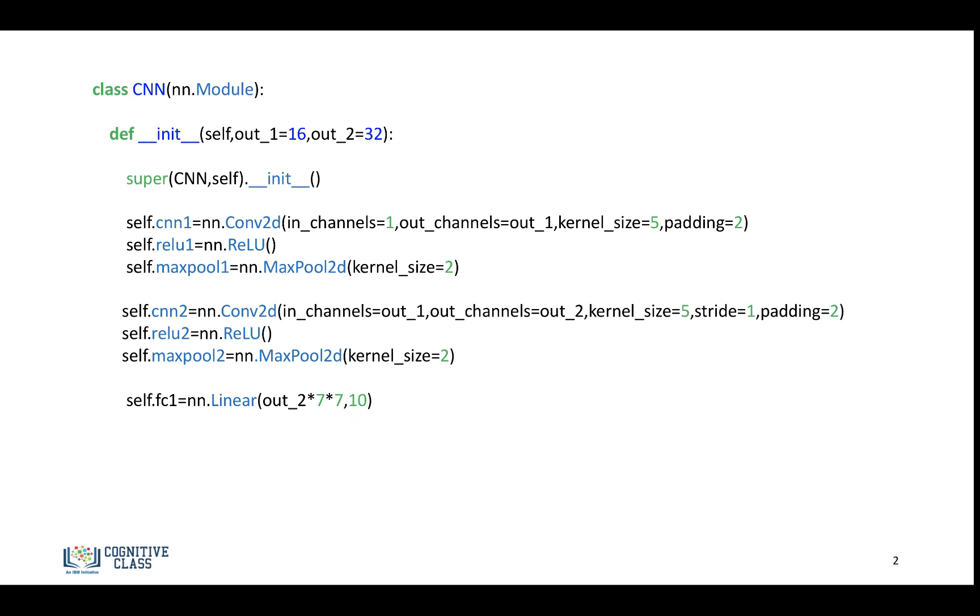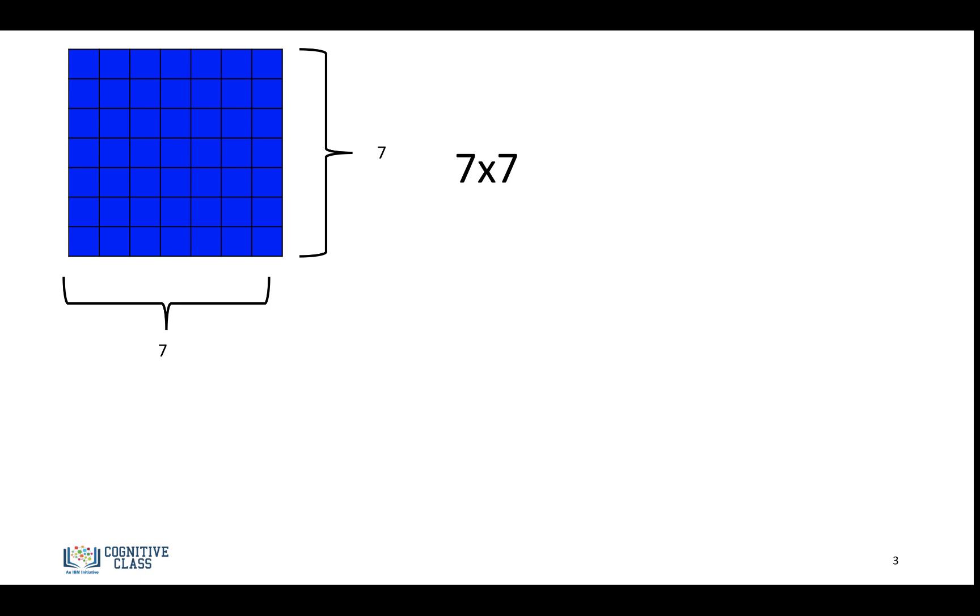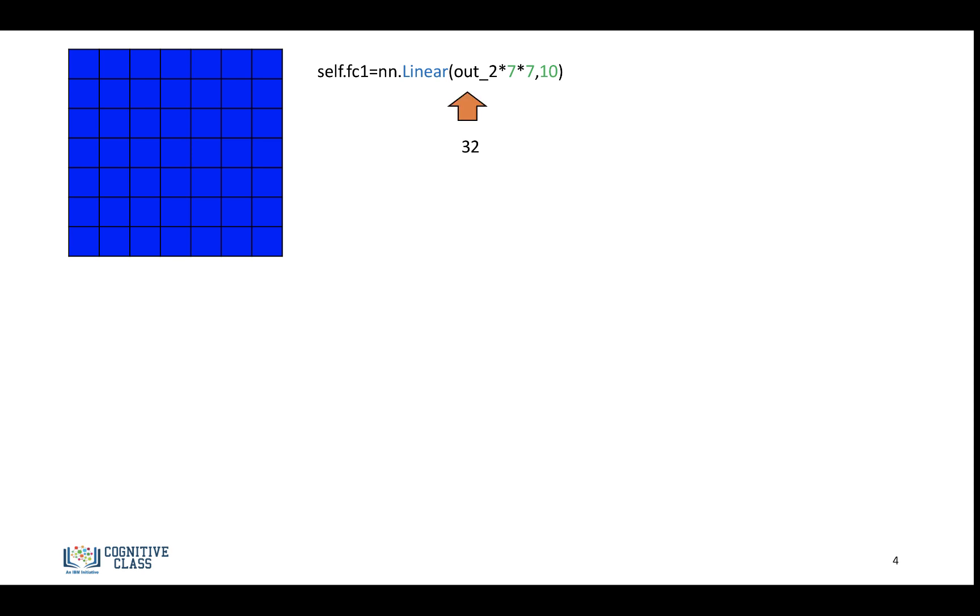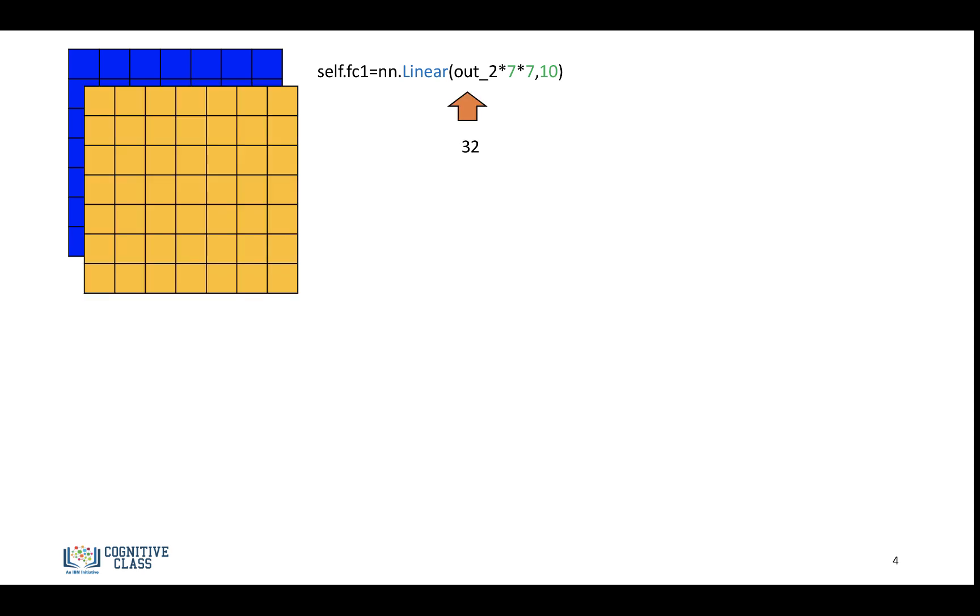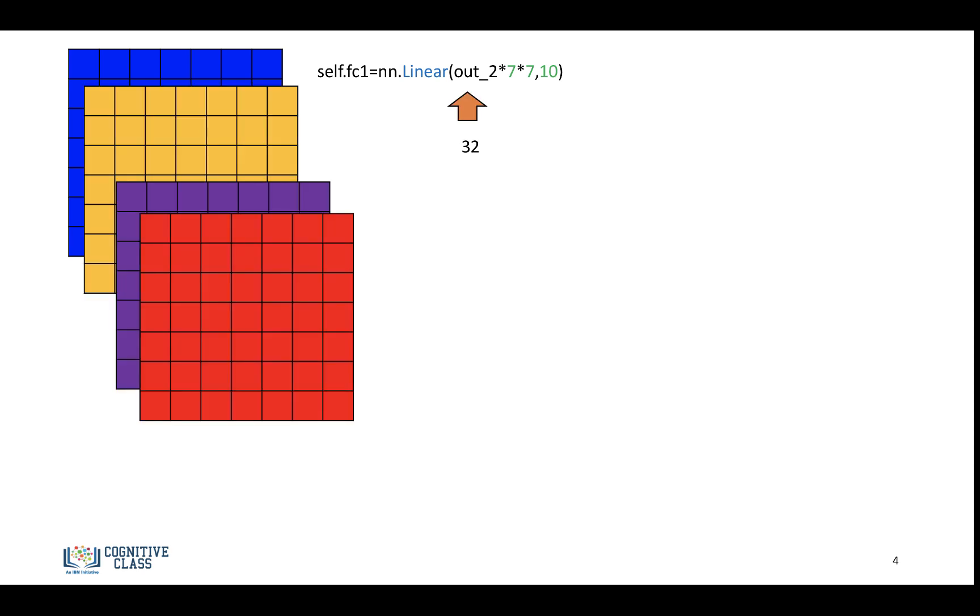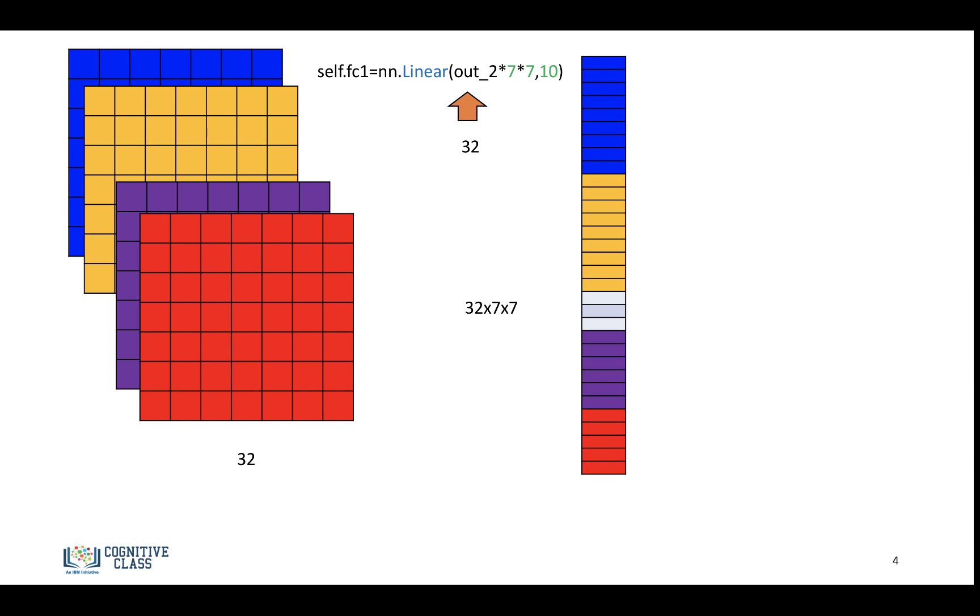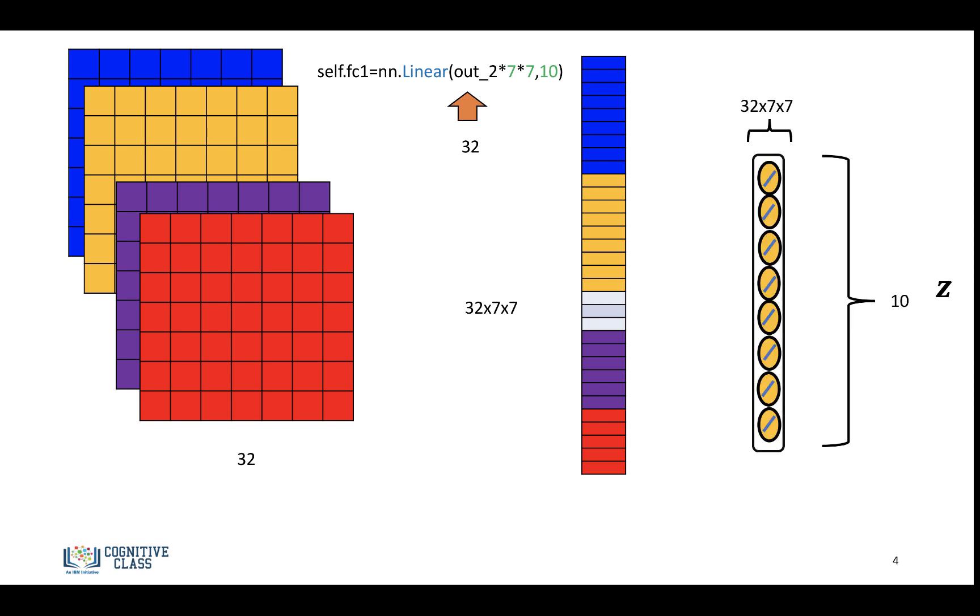So let's examine this linear object. For each channel, we'll have a 7x7 activation. And if we use our default value of out2 equals 32, we'll have a total of 32 channels. So we want to input this into a linear layer. And as such, we'll have 32 for every channel times 7x7 for each of the activation maps, and we'll input that to our linear layer.